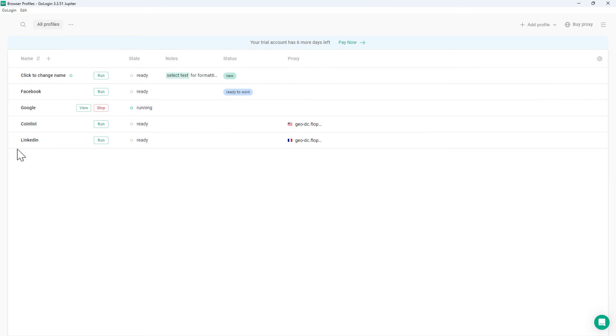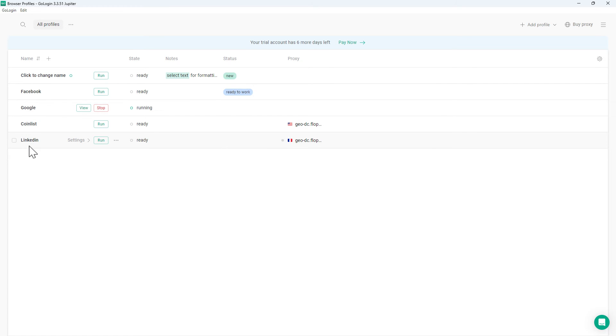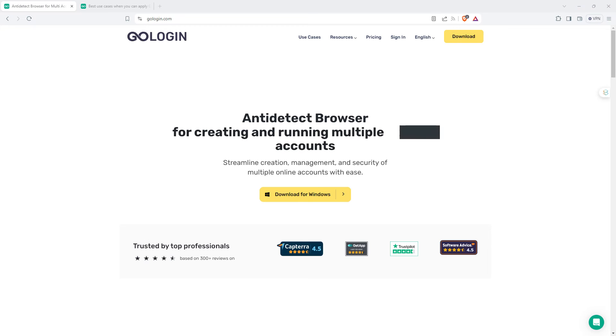When I want to go to a different account, particularly with one of these other things like Facebook or LinkedIn where I might have multiples, just come down to the one that I want, hit run, we'll pop up a new Orbiter browser, and off I go.